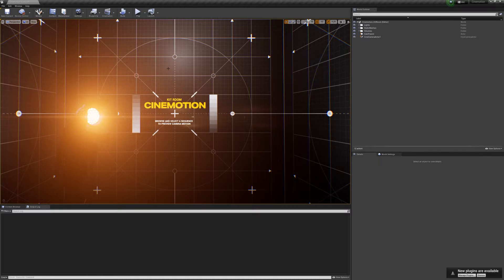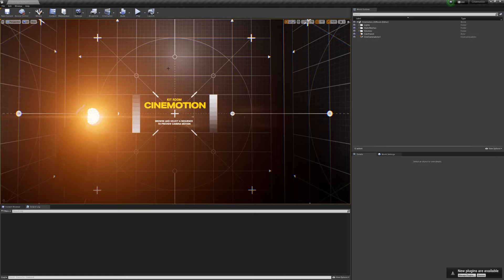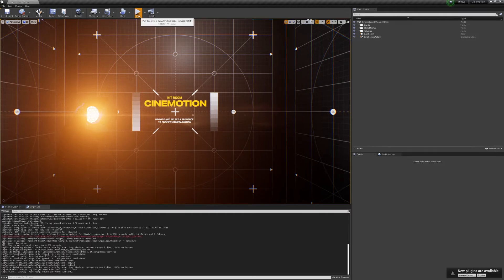So I've decided to make this tool, which I'm calling Kit Room, which will be a free downloadable EXE, almost like a demo, but also a tool if you own CineMotion to browse through the camera motion and get a better sense of all of the different types of motion layers.